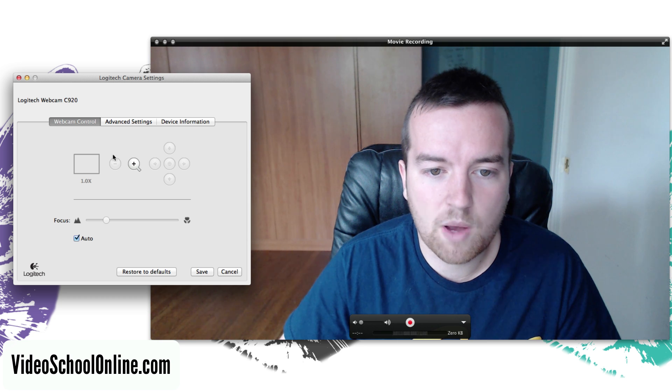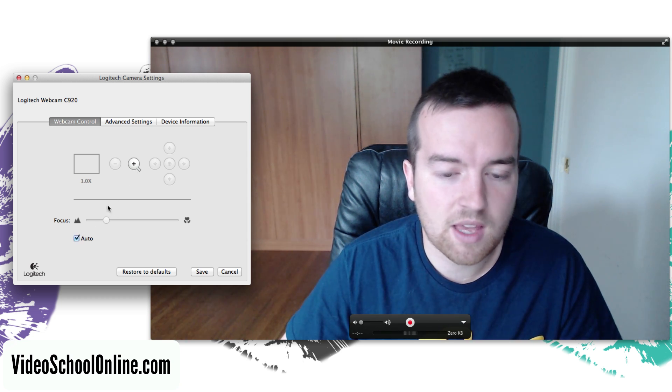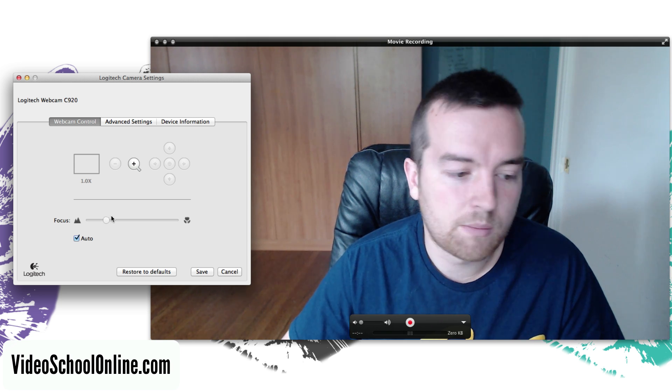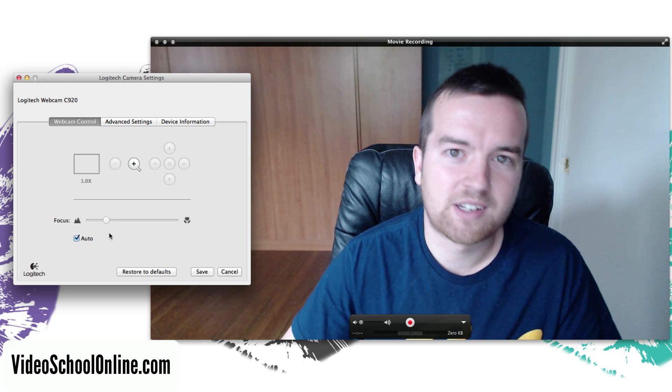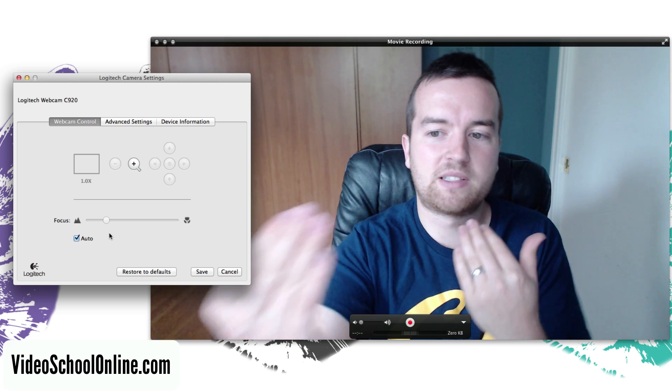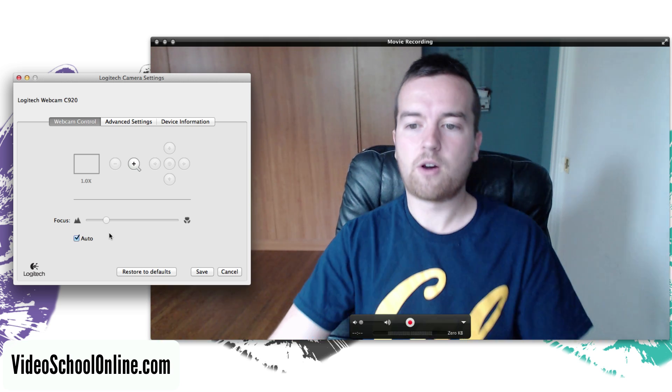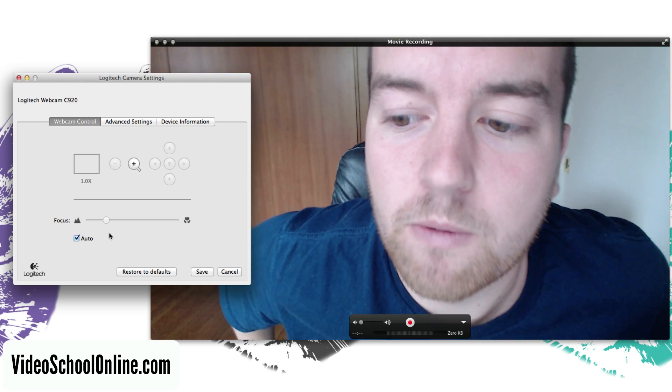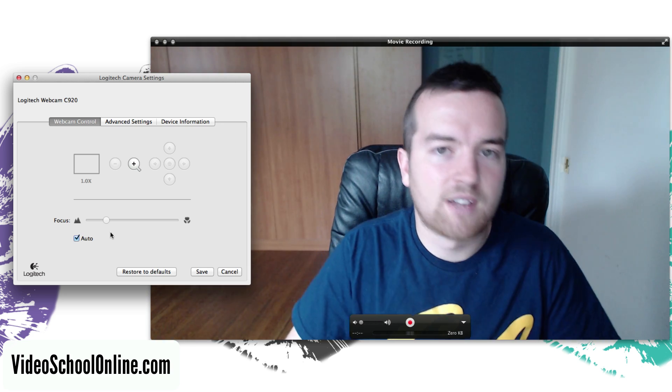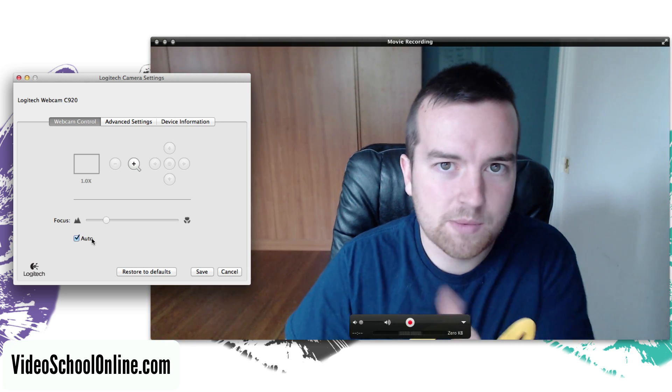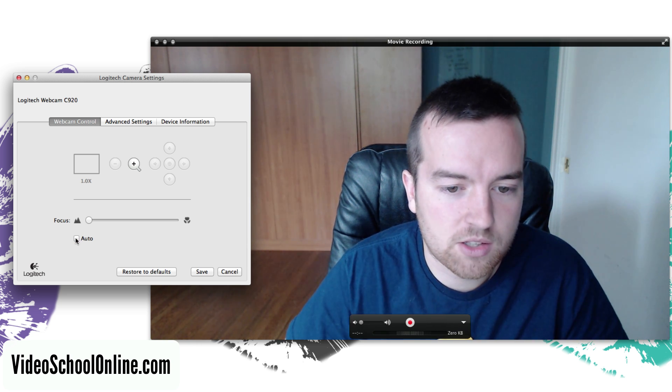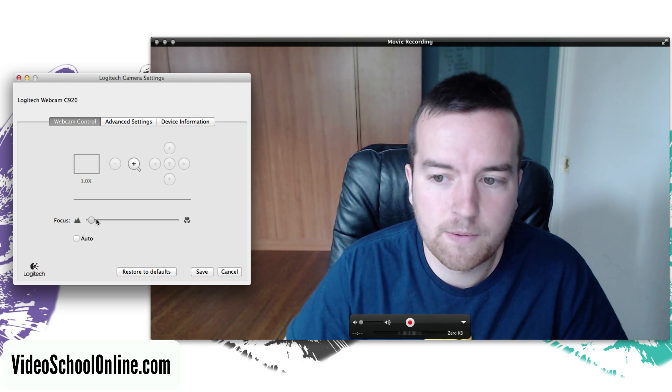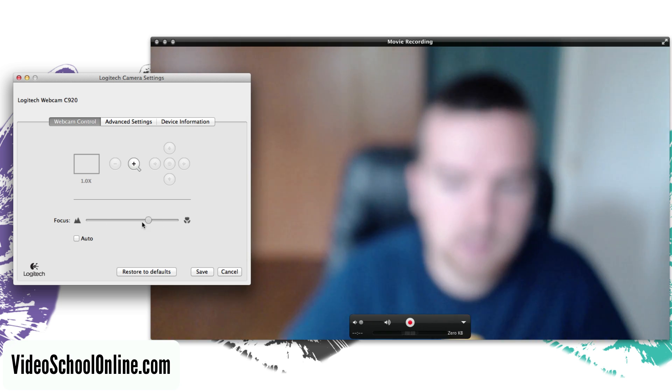So you can see here in this webcam control that you can change the focus, and this is something that you want to set at the beginning of recording because you've probably noticed in a lot of videos where the webcam is kind of focusing during the video. If I go back and then if I go really close it will change. Sometimes it just changes automatically, so I want to make sure that this auto setting is checked off and then I can just play with the focus.